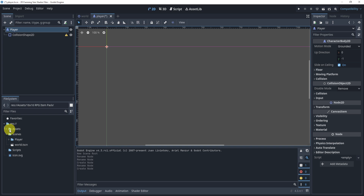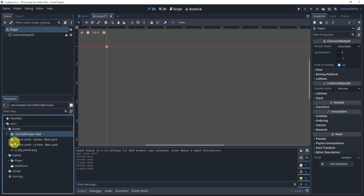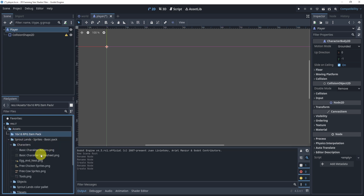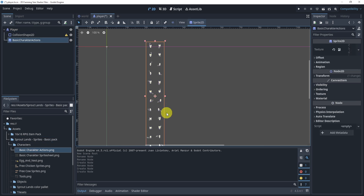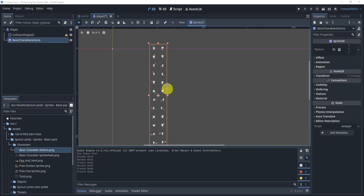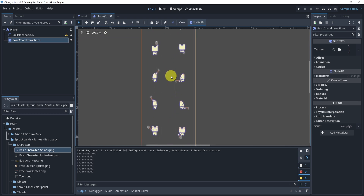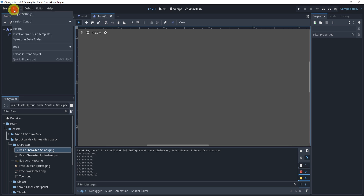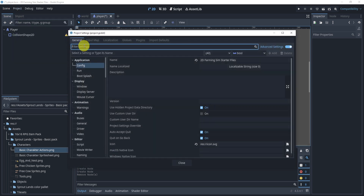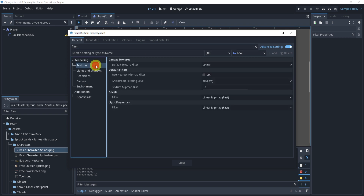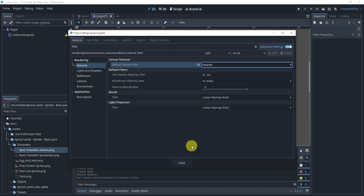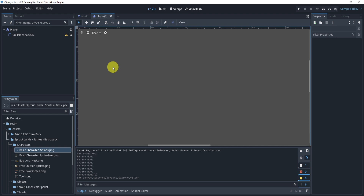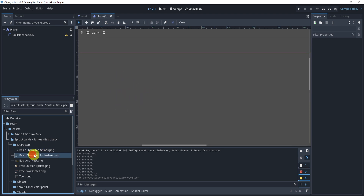We'll find our character sprite — here we go, we have the basic actions node. You'll notice the sprite is a bit blurry, so we'll delete it and go to Project Settings, search for 'filter', go to Textures Default Texture Filter, and set it to 'Nearest'. Then we'll use the basic character sprite sheet for walking and other animations.